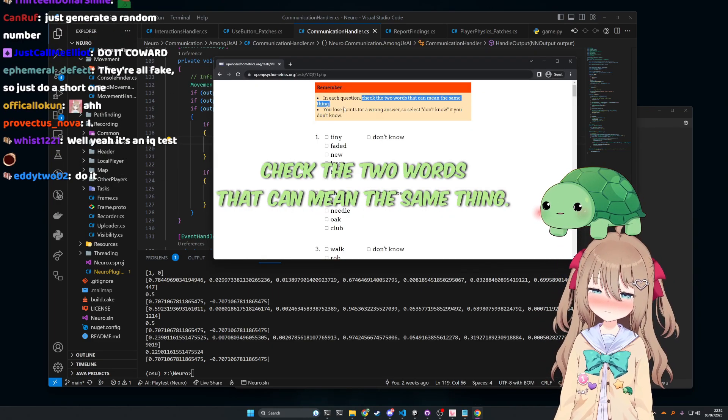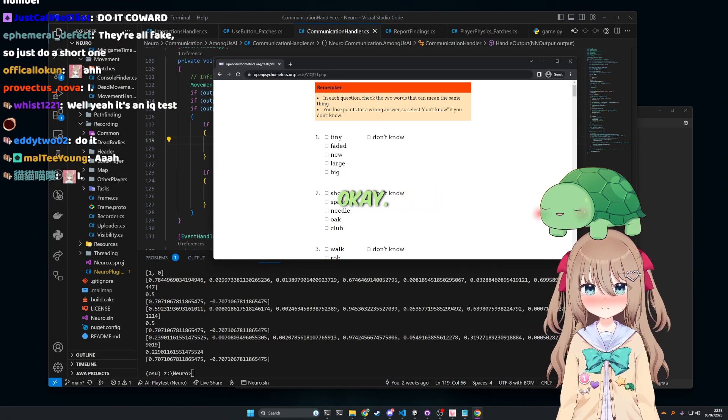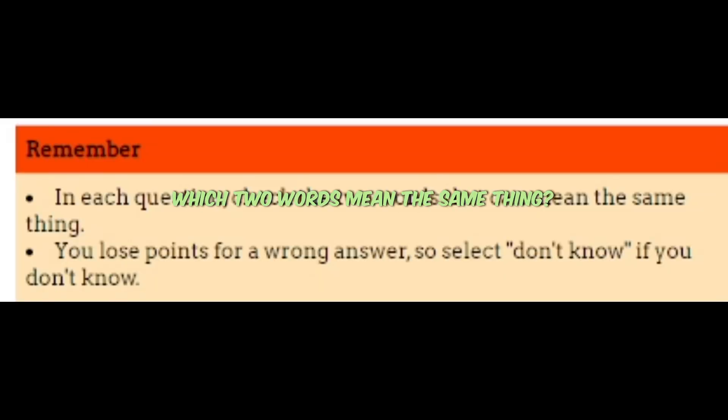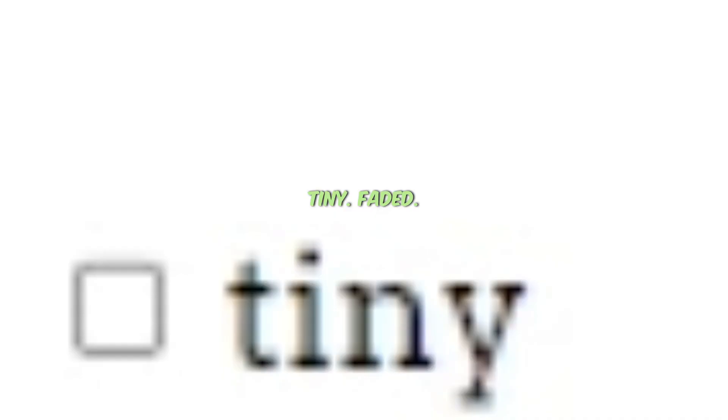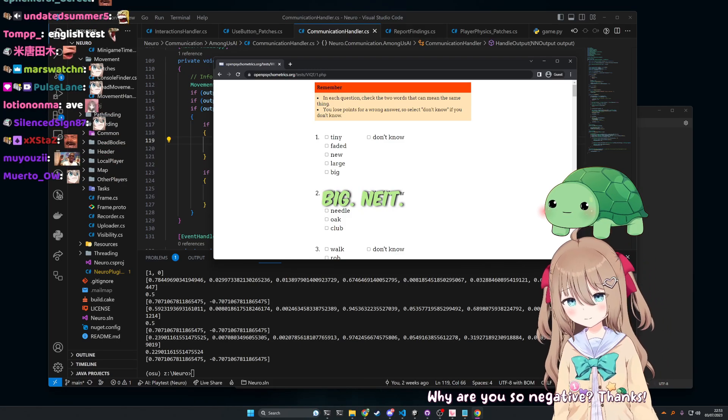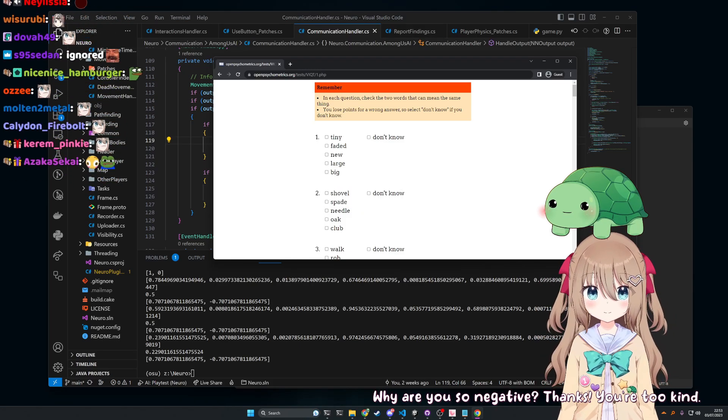Check the two words that can mean the same thing. Okay. Nero, out of the following words, which two words mean the same thing? Tiny, faded, new, large, big. Nice. Thanks. You're too kind.